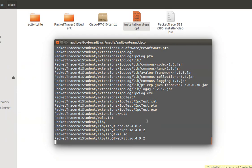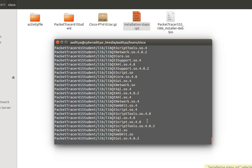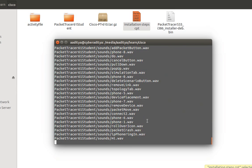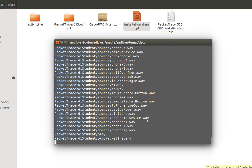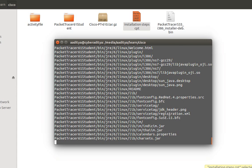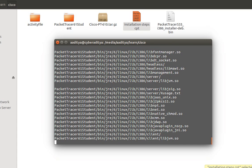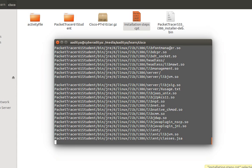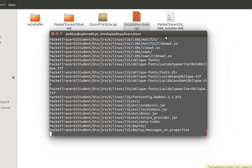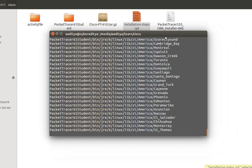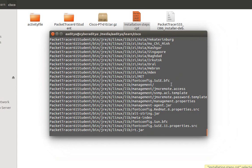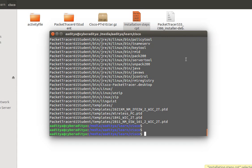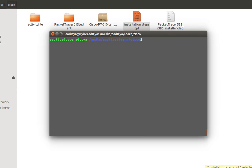Now it will take a little bit of time. So as you can see our extraction is completed.